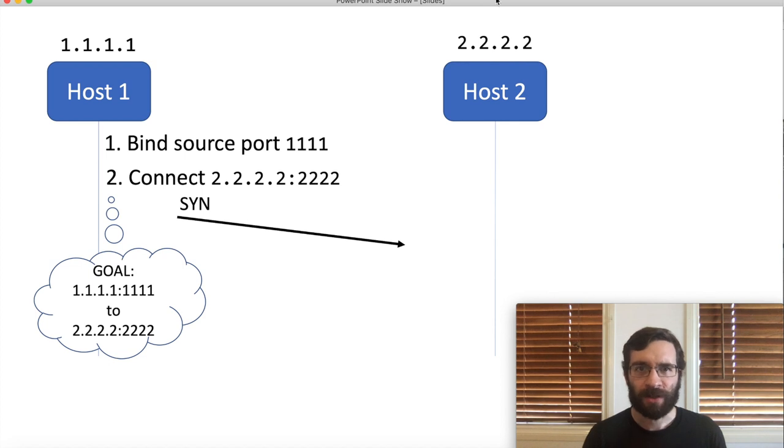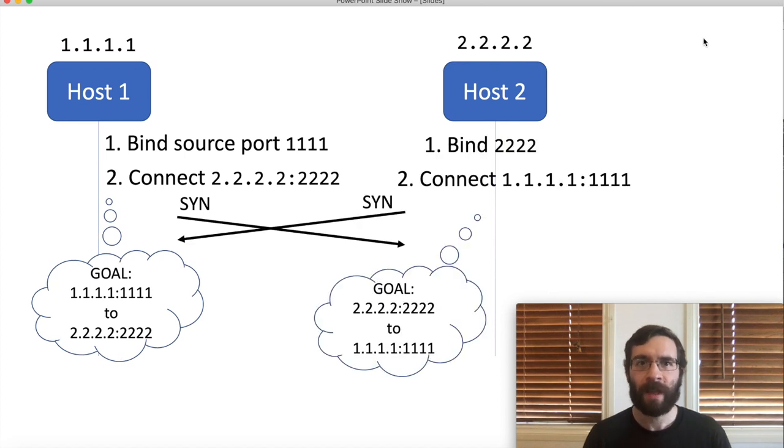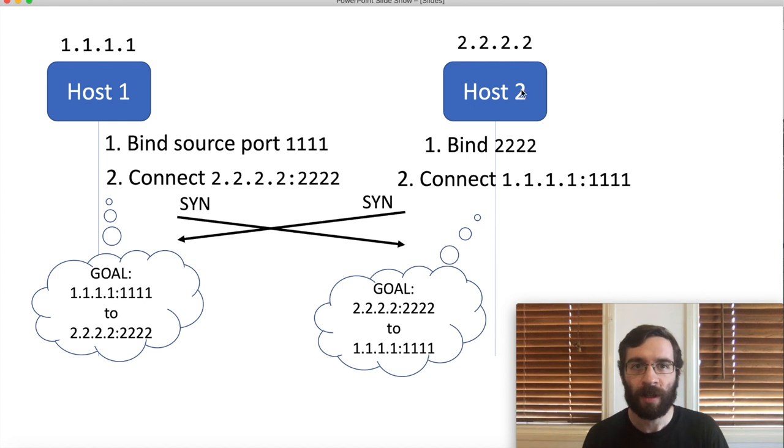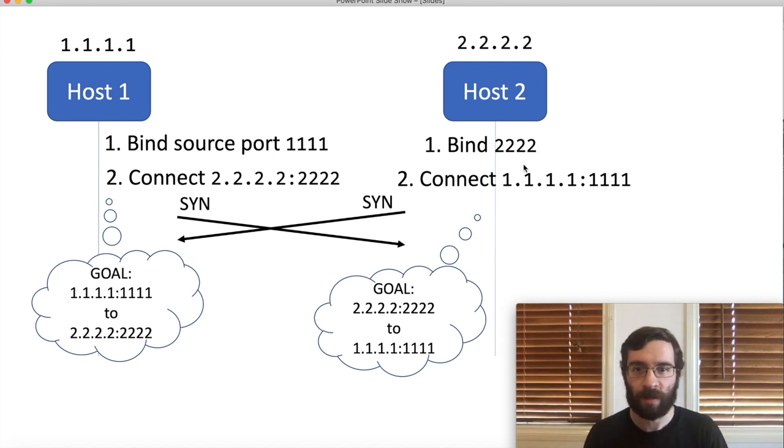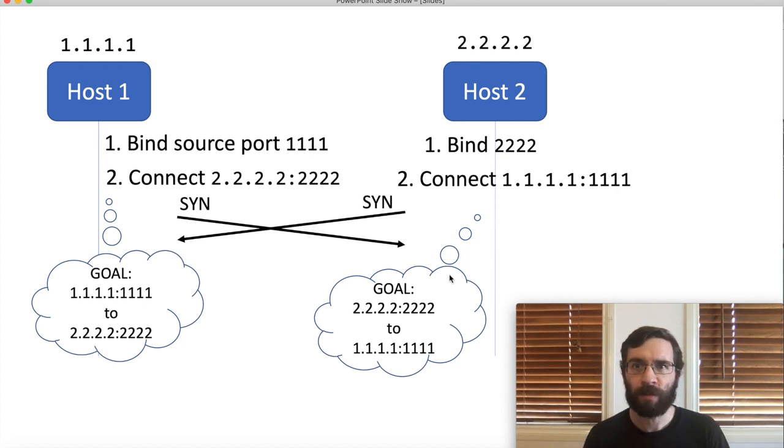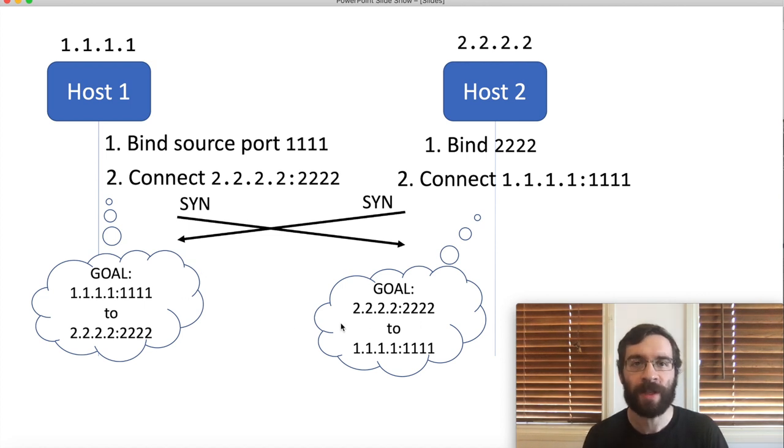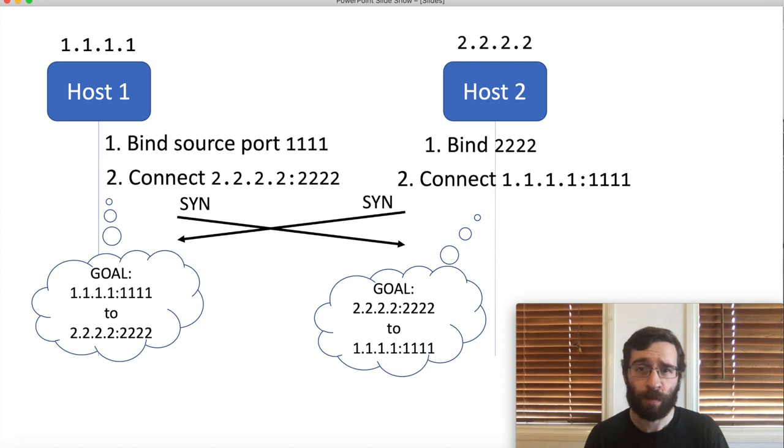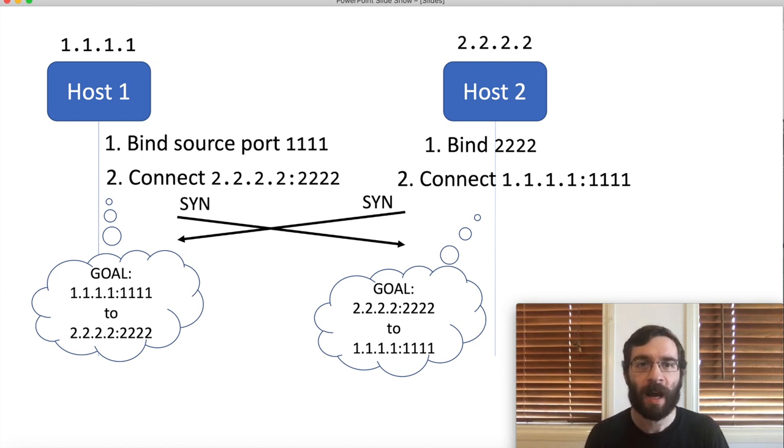At exactly the same time, host2 has done the same thing except with the parameters flipped around. Using source port 2222, it created a connection attempt to 1.1.1.1 port 1111. The important thing is, if we look at each side, they are working towards exactly the same goal. They both want a connection, and the four parameters of that connection, the two IPs and the two ports, are identical.